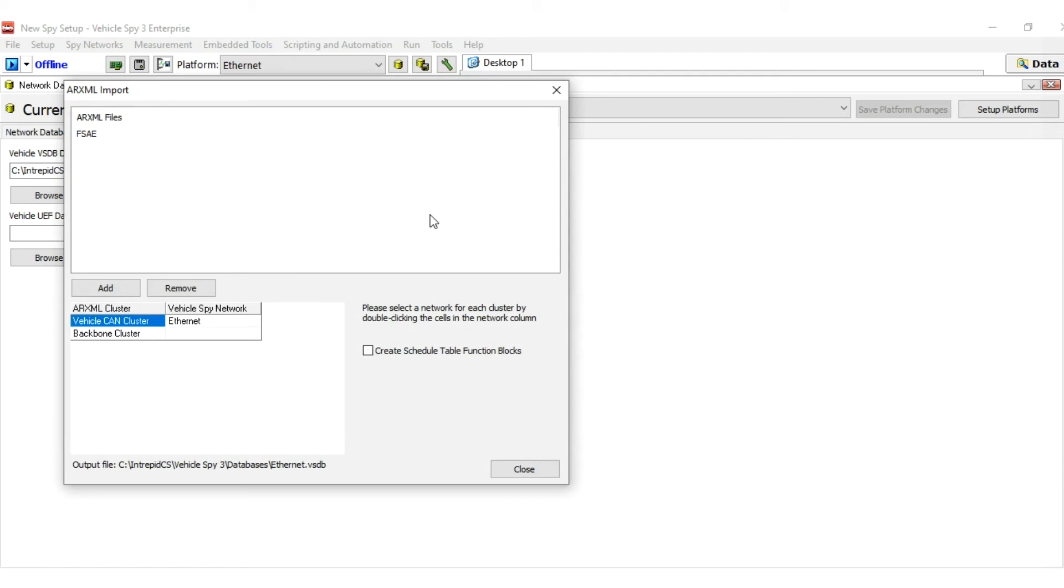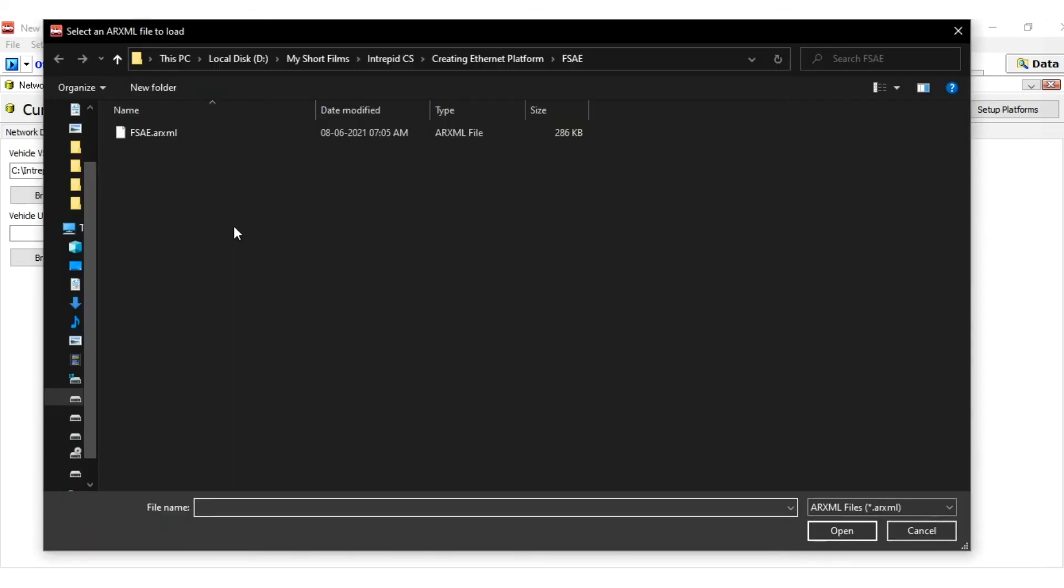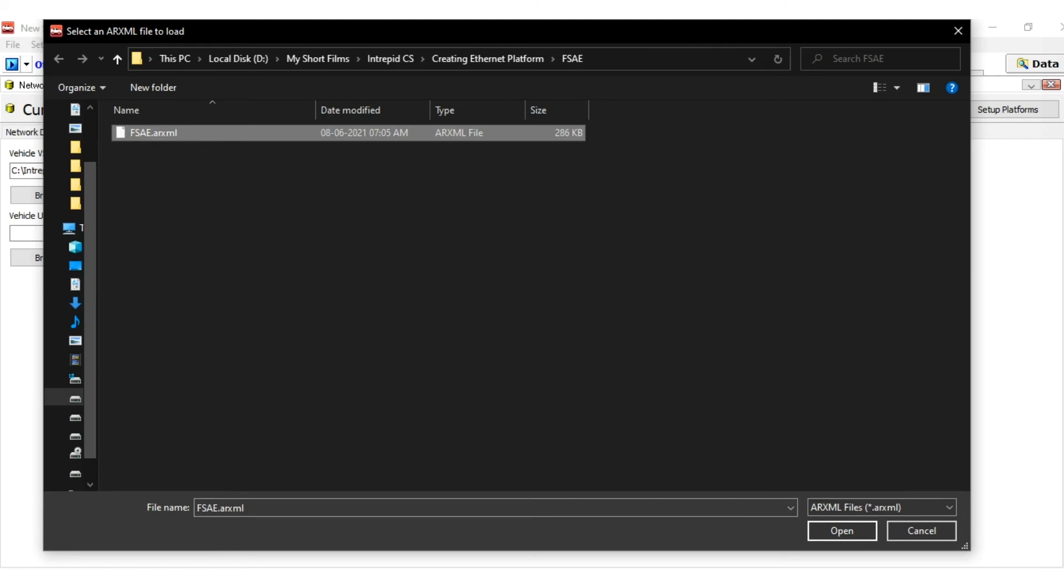The ARXML Import dialog box appears to allow you to select ARXML files and associate clusters with vSpy networks. Click the Add ARXML File button and navigate to the folder containing your .ARXML file and select it.